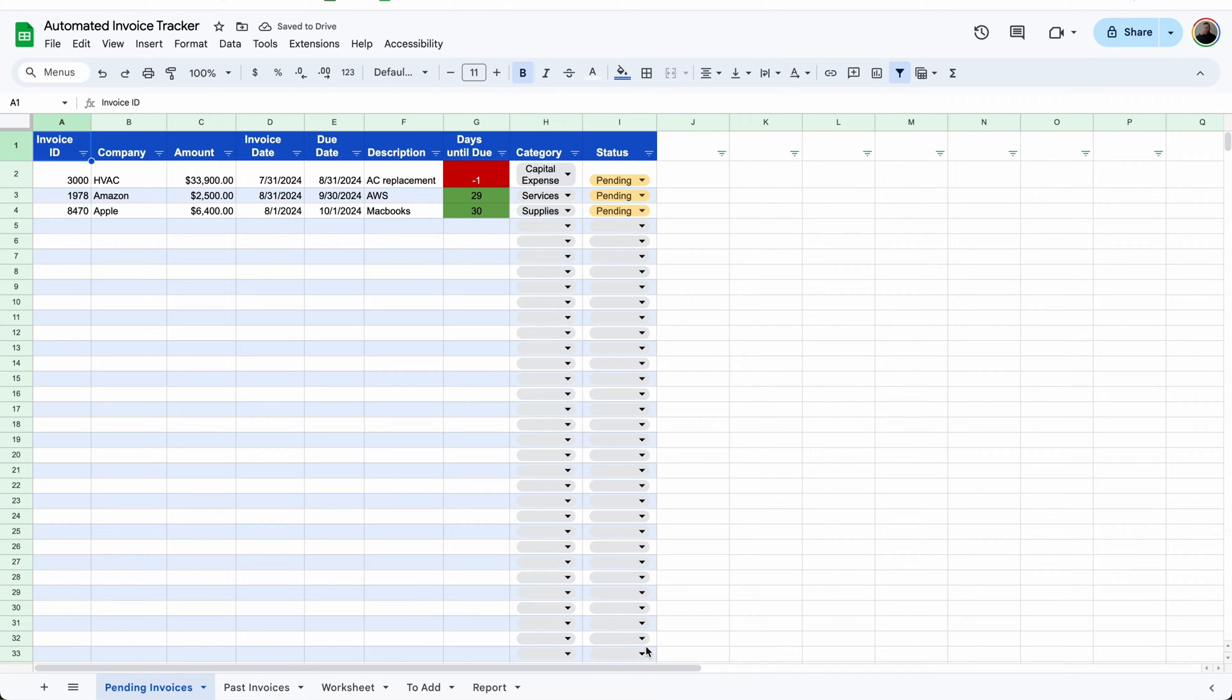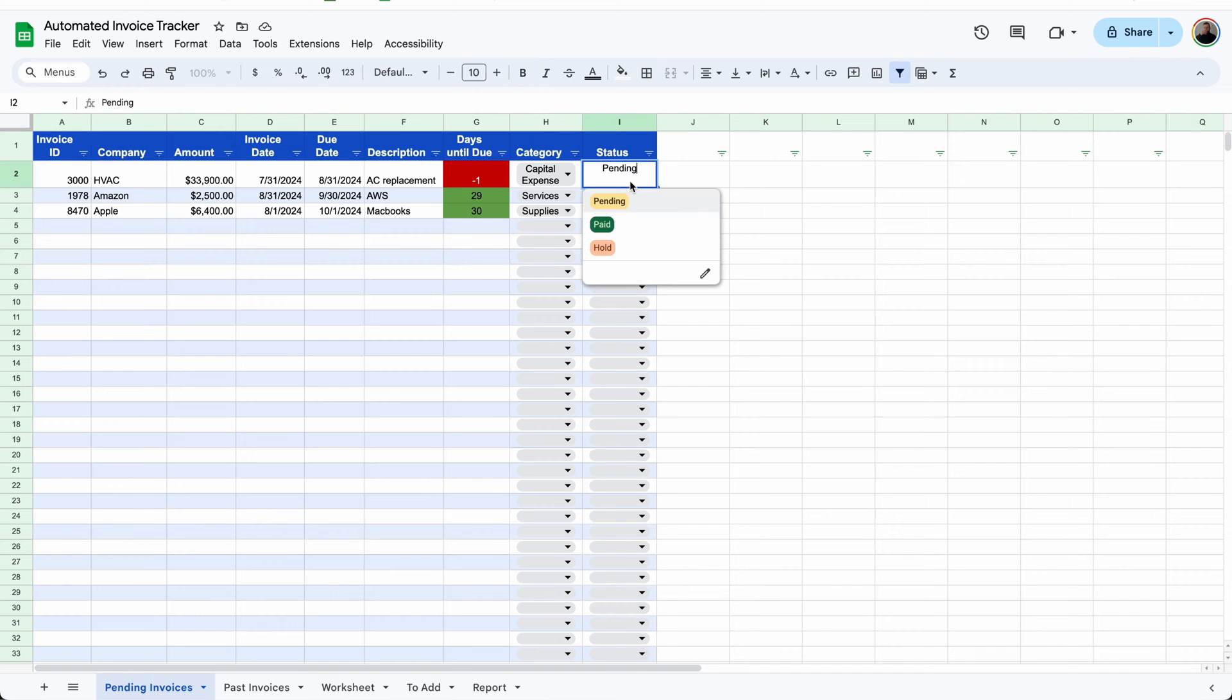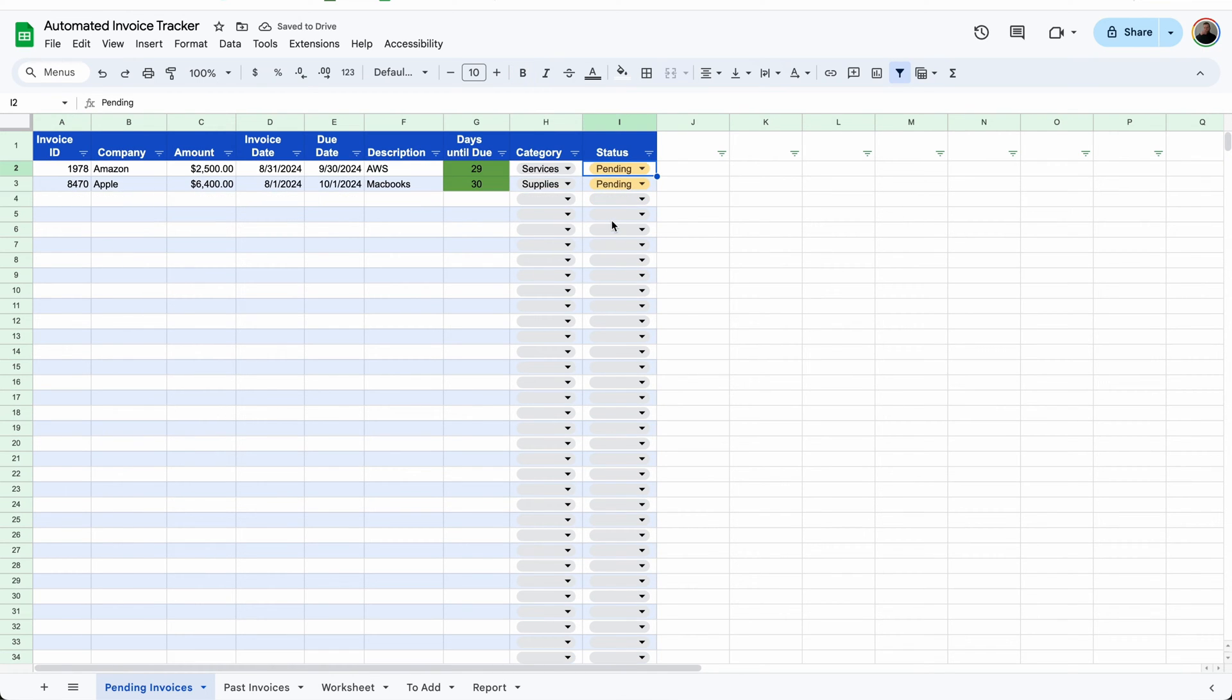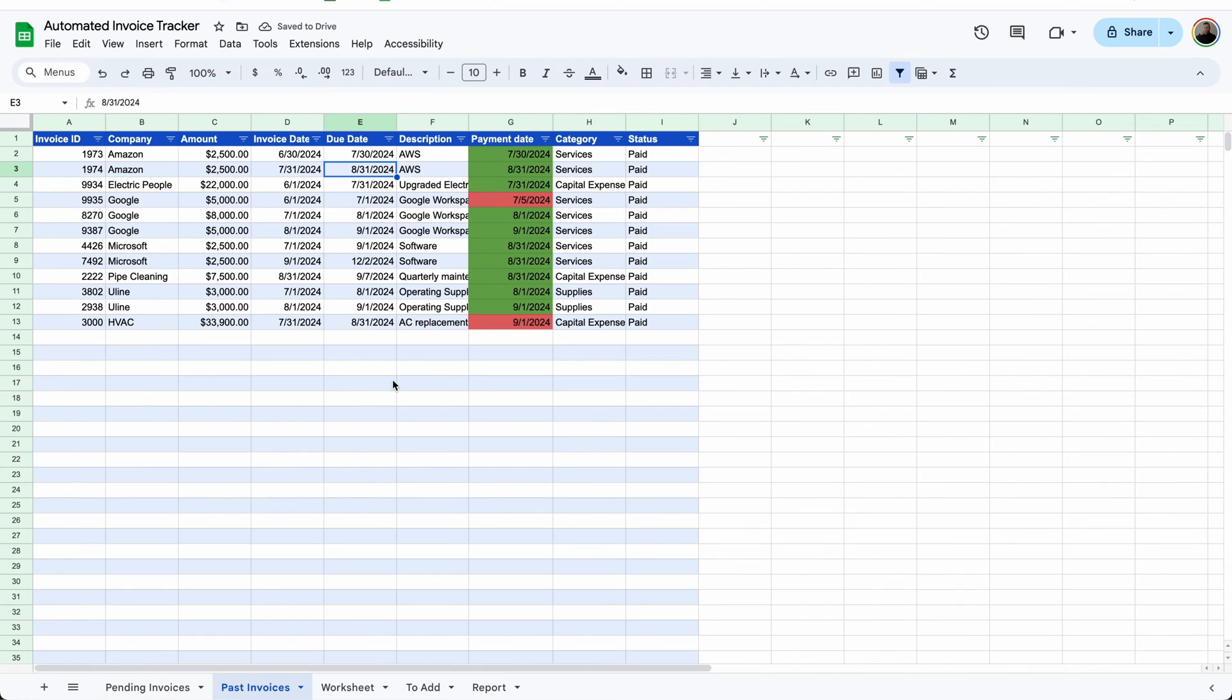If you don't pay your invoices on time, odds are people aren't going to want to work with you because they don't trust that you're going to pay. So I made this automated invoice tracker to make keeping track of your invoices super simple and to make sure you don't miss a payment.